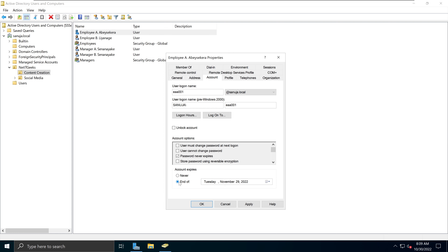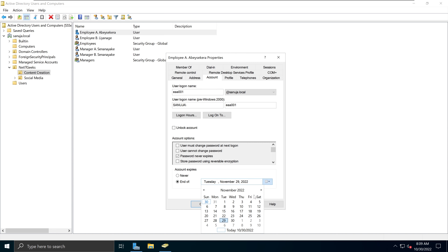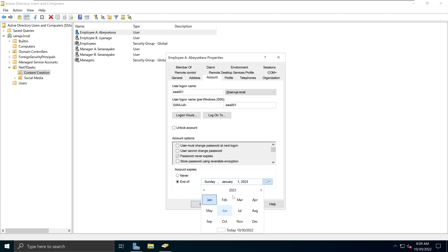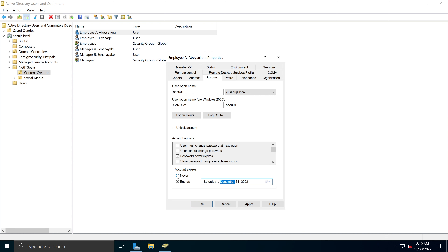Account expiry is different from password expiry. If you have a term employee who is only going to work until December 31st, you can select 'End of' and pick the date — say December 31st, 2022. Once you press Apply and OK, on December 31st the account will expire and the user will get locked out. That's another option available in the Account tab.